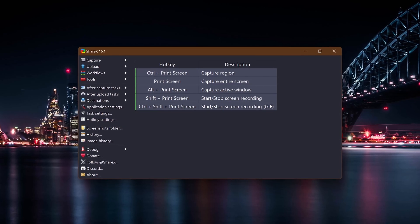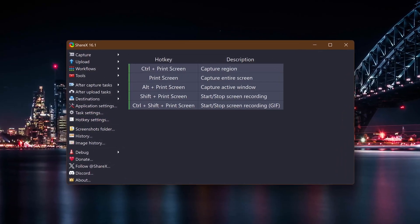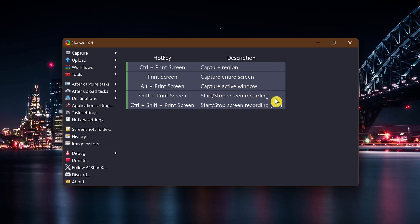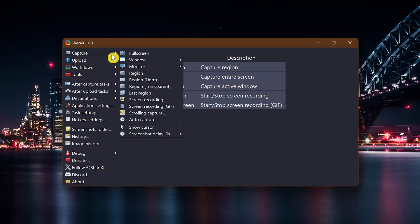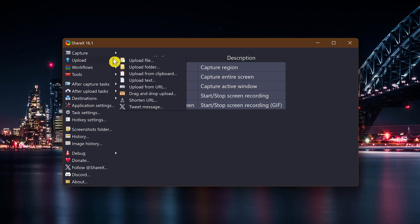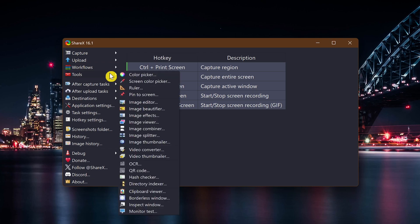For new users, ShareX with all of its features can be overwhelming. When you open the program, you'll see the most popular keyboard shortcuts to capture or record your screen, which is handy. To put it simply, if you go to capture in the left pane, you can choose the type of capture you'd like to take, and you'll find the video screen recording options in here as well. Also on the left, you'll find the various upload methods, and going to tools lets you choose the various productivity tools I mentioned earlier.